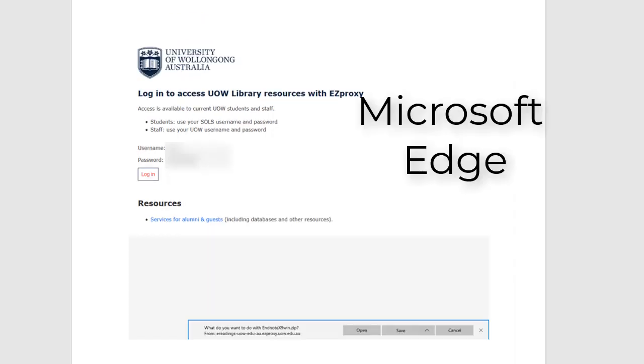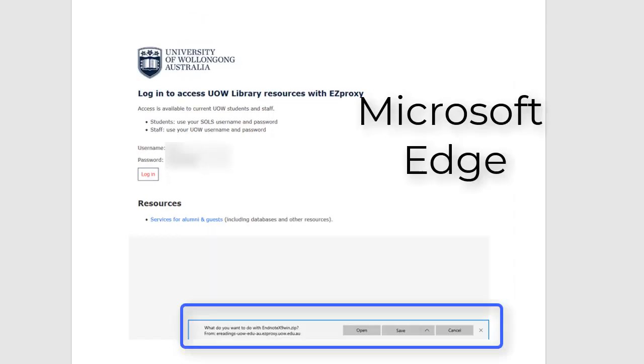For Microsoft Edge you will see a pop up box at the bottom of the screen for the downloaded zip folder. Select Open.